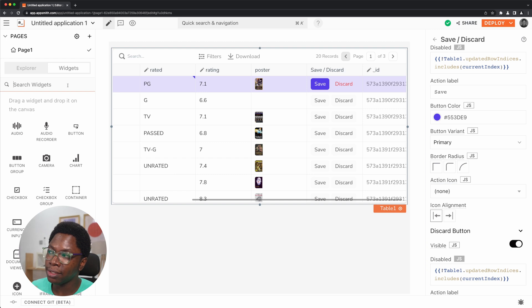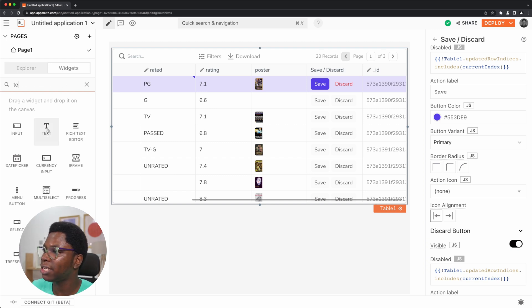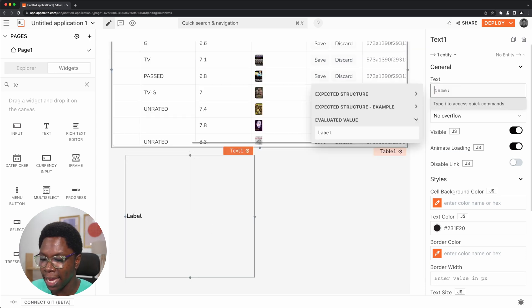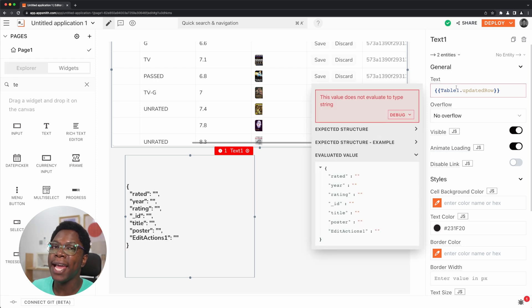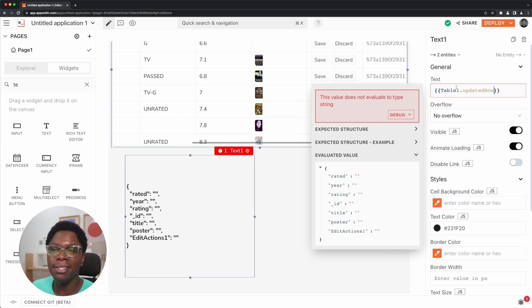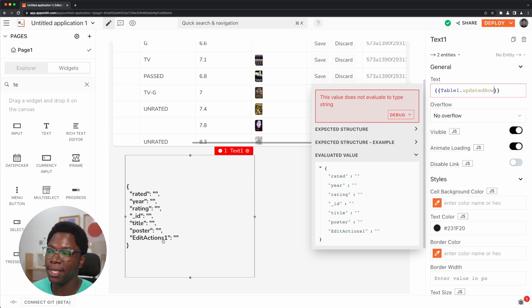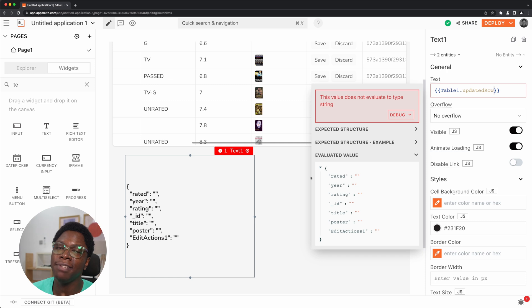I'm going to grab a text widget so that we can take a look at the updated row property. If we take a look at table1.updatedRow, you can see the data that has been updated in this property. Right now there's a small bug where this data is not actually displayed until you click the update button, but it should be fixed by the time you're watching this video. Also, we have a new key here called editActions1 which was not originally part of the data pulled from the database — this will be fixed at the same time the updated row fix is rolled out.